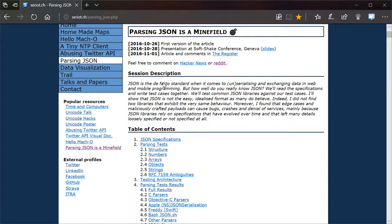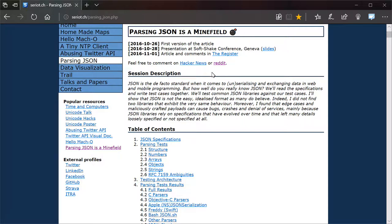JSON is the de facto standard when it comes to serializing and exchanging data in web and mobile programming. But how well do you really know JSON? Really though, how well do you know it?